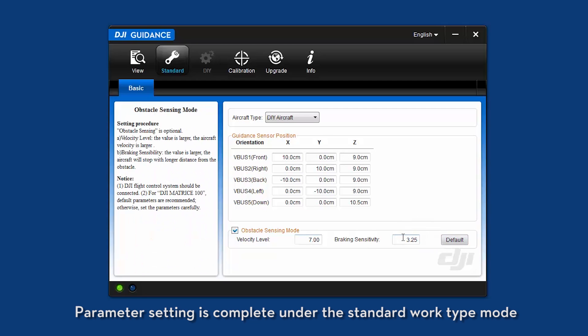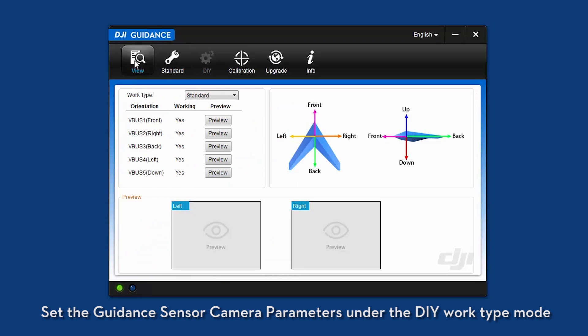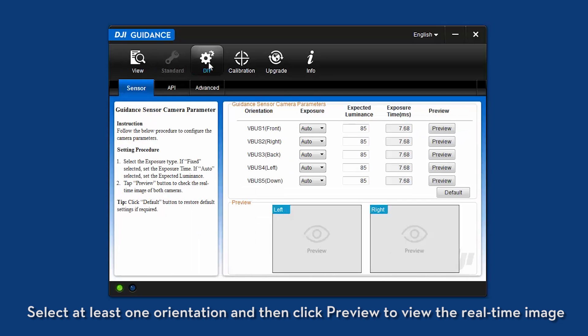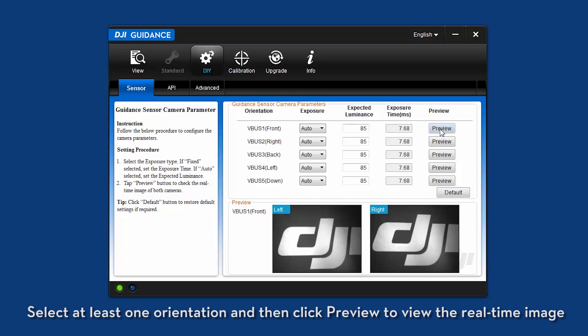Parameter setting is complete under the standard work type mode. Set the guidance sensor camera parameters under the DIY work type mode. Select at least one orientation and then click preview to view the real-time image.